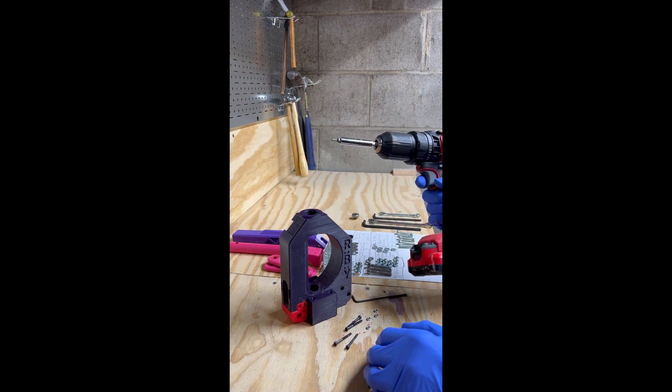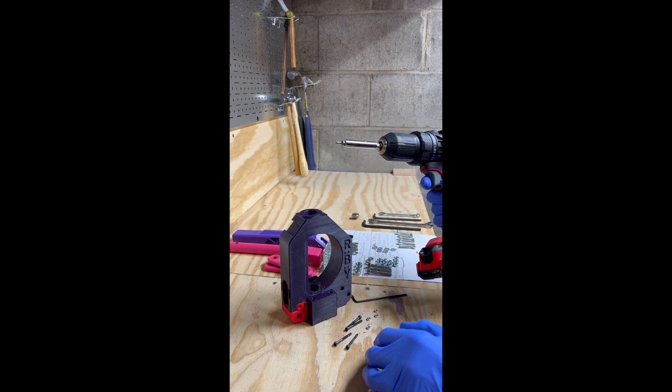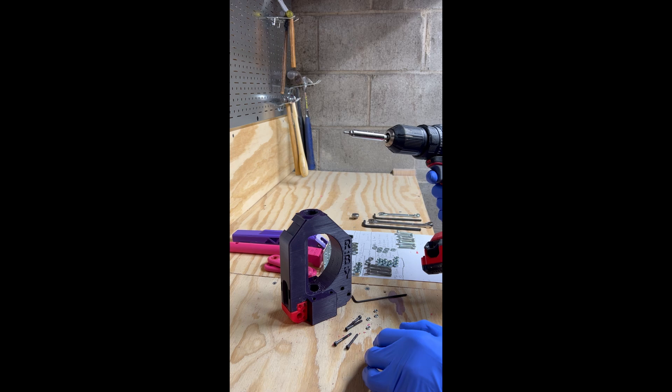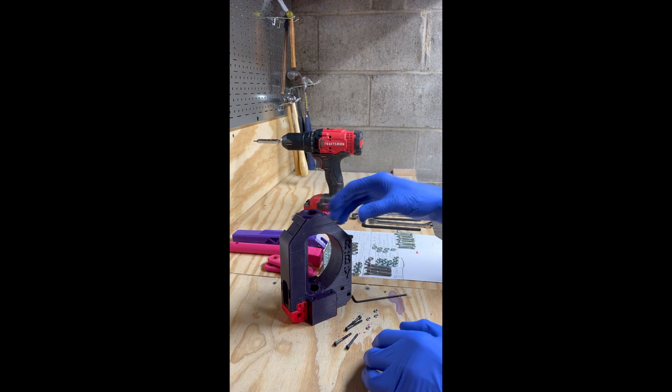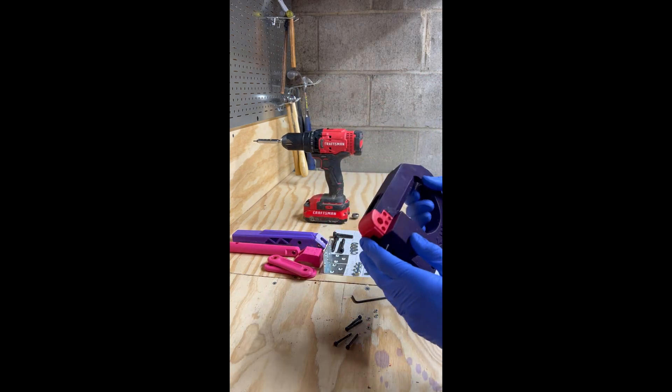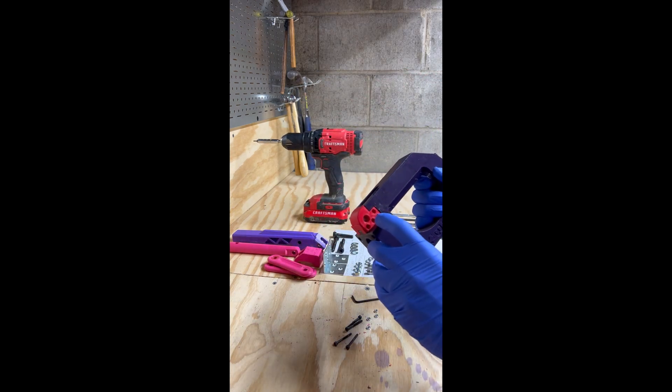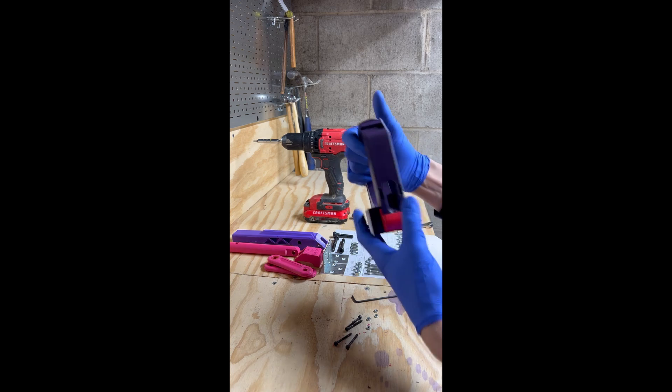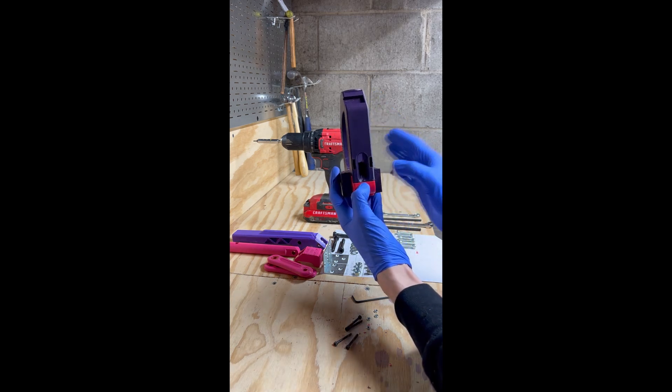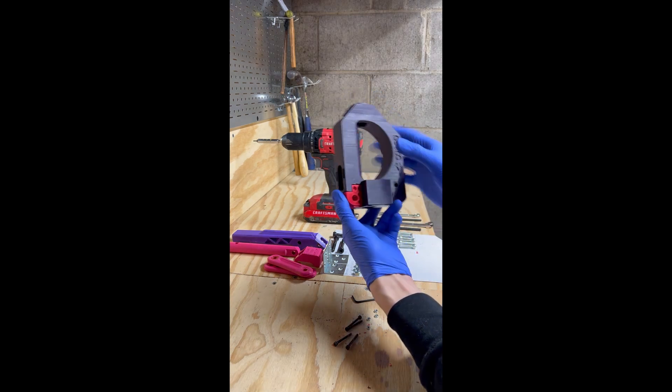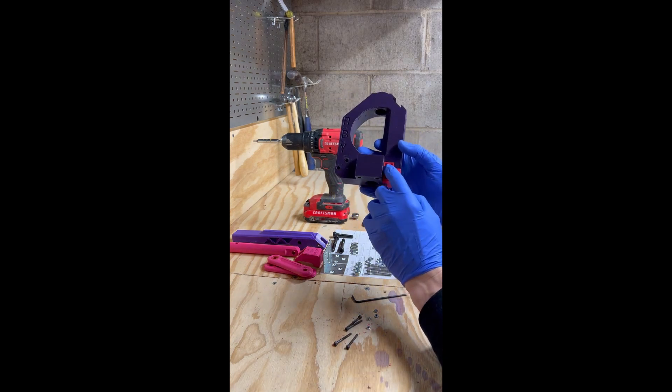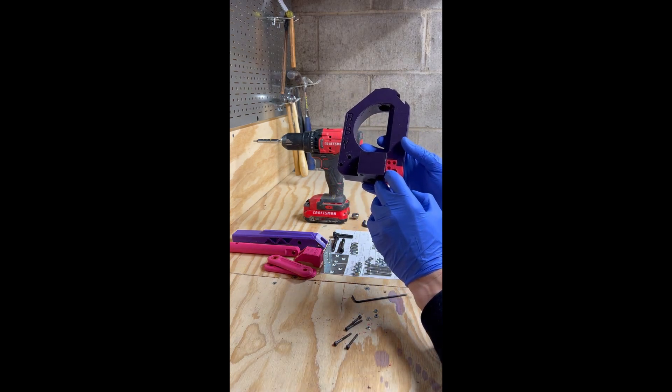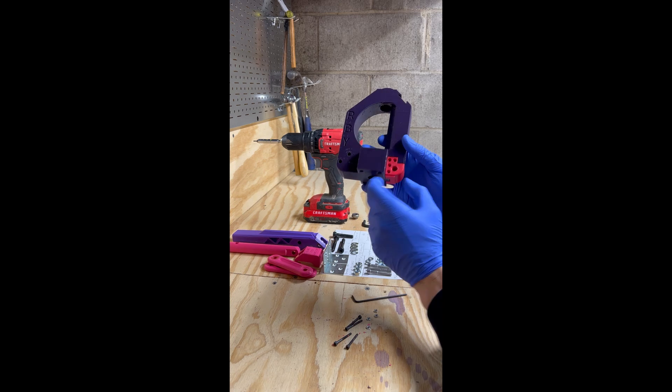You can use a power drill to drive these screws in to make things faster. Looking at the press, on the right side is where the nuts go, and the left side is where the bolts go.